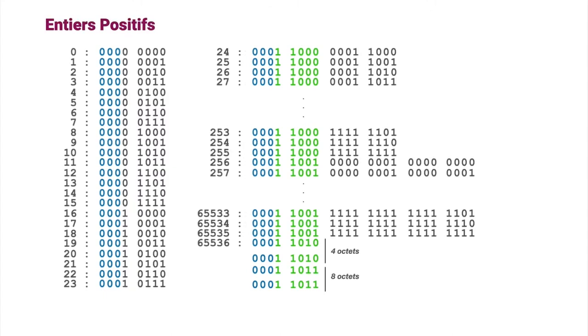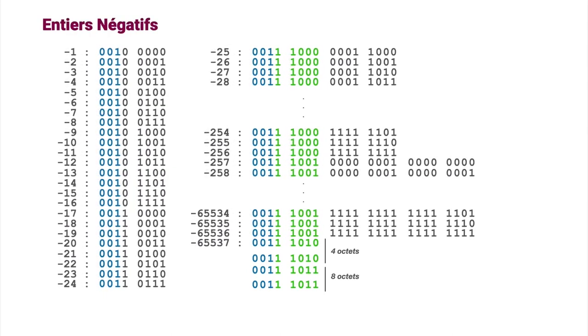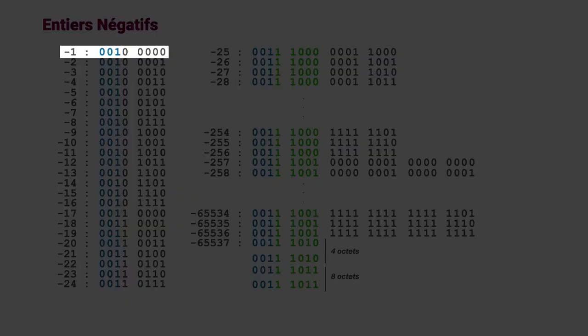For negative numbers, it's the same principle, but to avoid encoding 0 twice, they are shifted by 1. The binary value 001 0000 encodes minus 1.